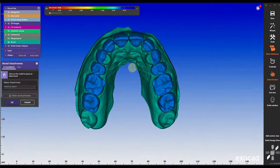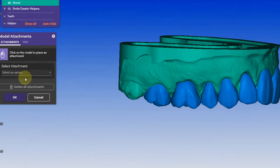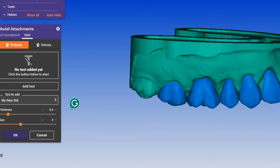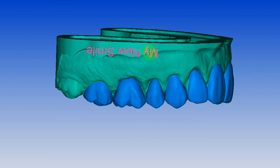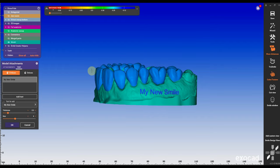Under attachments, you can add a text. In this case, I'm going to call it 'my new smile.' You can choose between embossed and debossed, and I think 'my new smile' is a really catchy name. If you print this on a model with your company logo or with a patient name — for example, 'my new smile for patient X' — it makes it really personal for the patient.